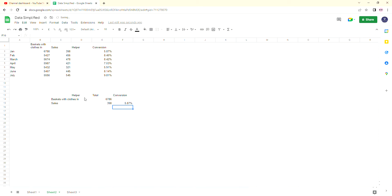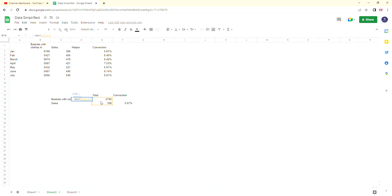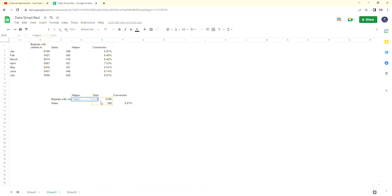Now for the helper column, the formula you're going to want to use is equals open bracket max open bracket, and then you're going to want to select the range of data from your totals. So in our case, these two. Then you're going to want to close the bracket, then you're going to want to minus the cell that you're looking at. So in our case, we're looking at E14.